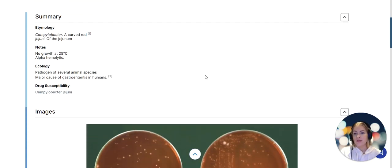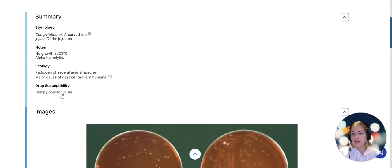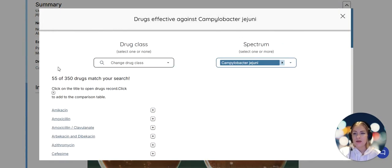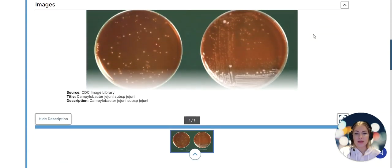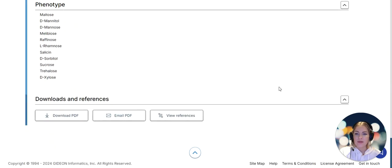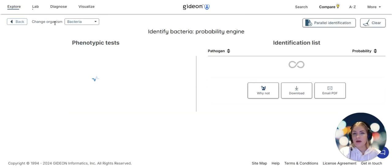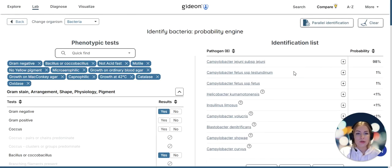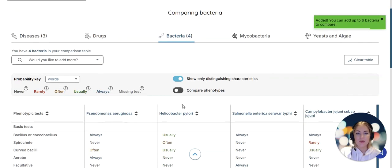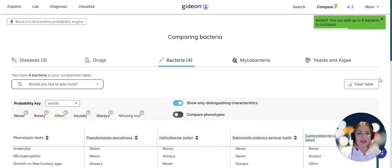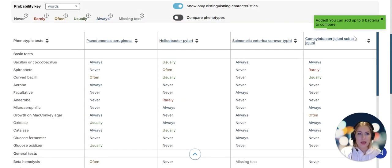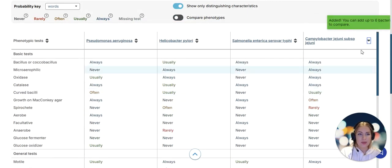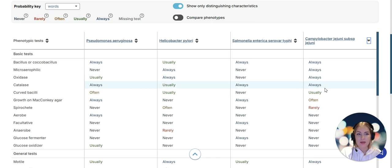I'm going to go and inspect the page of this pathogen to learn more about it. Sure enough we have etymology notes, ecology notes, drug susceptibility that we can check - there are 55 antibiotics effective against this pathogen - image gallery and phenotype spelled out. I could go ahead and compare it to other pathogens that I have in my comparison table. Gideon remembers what we had before, so we would need to clear the table if we wanted to do a brand new comparison.